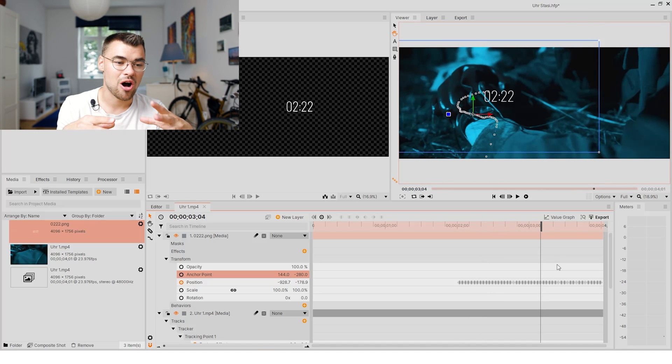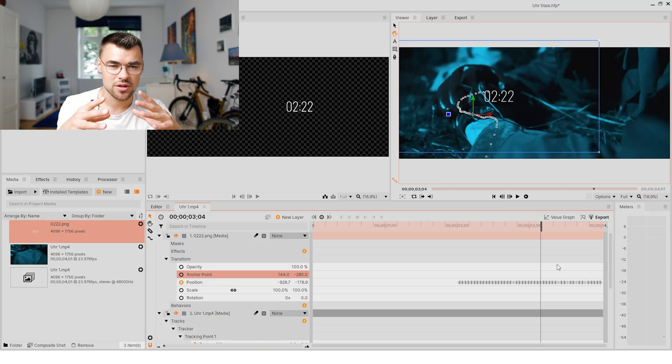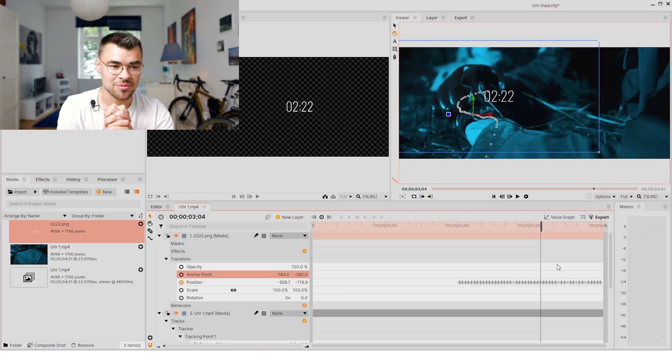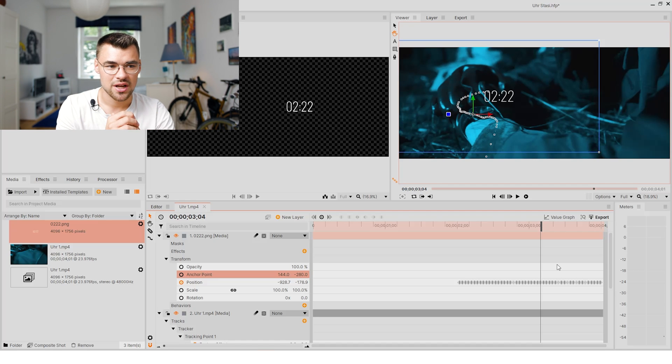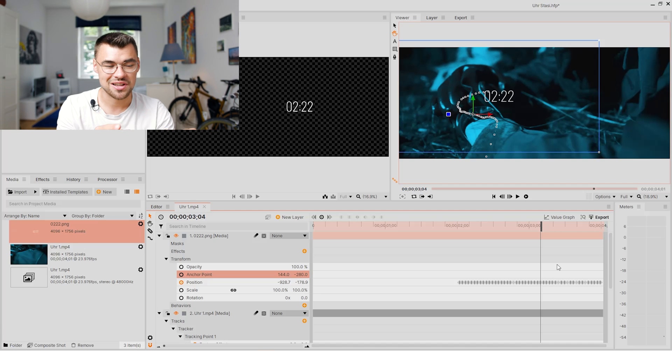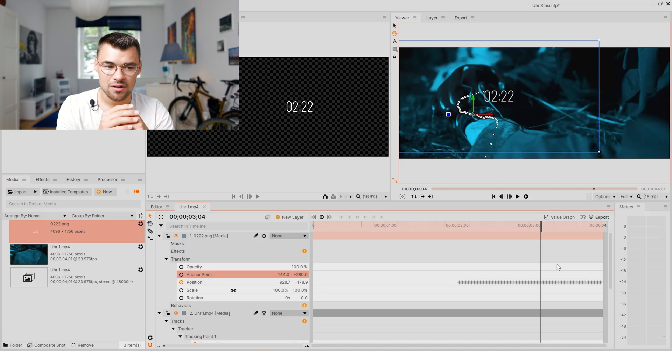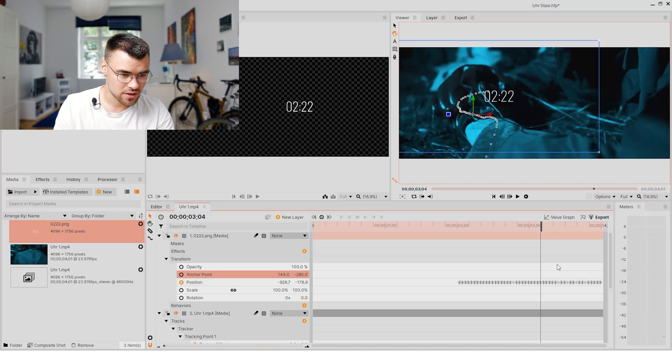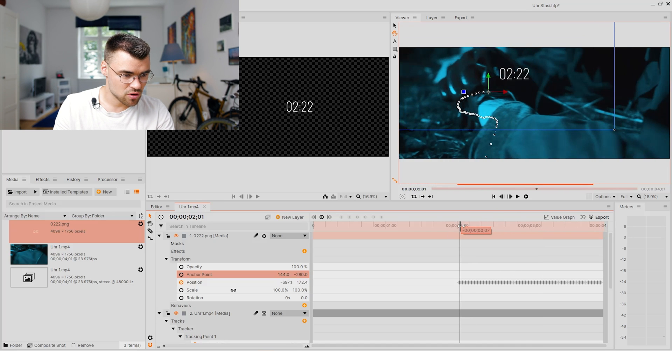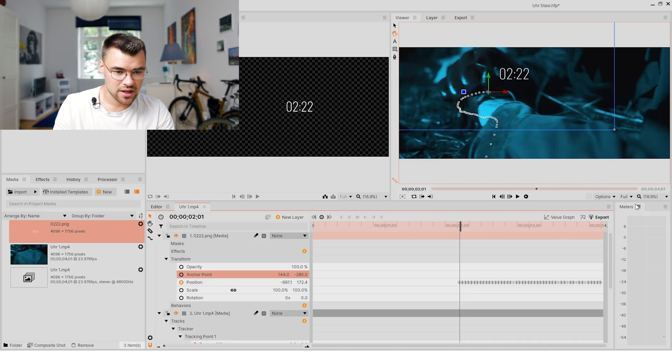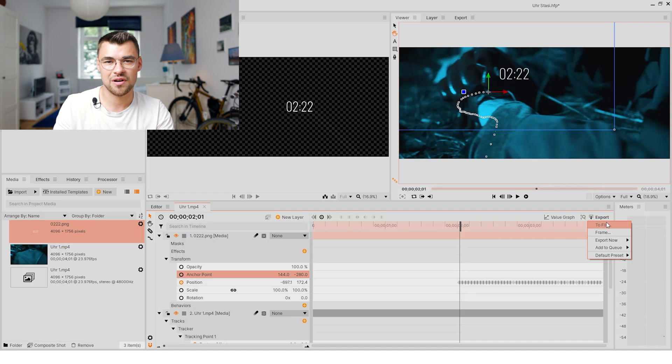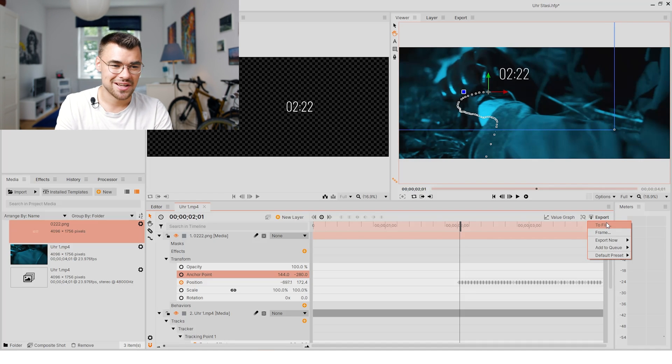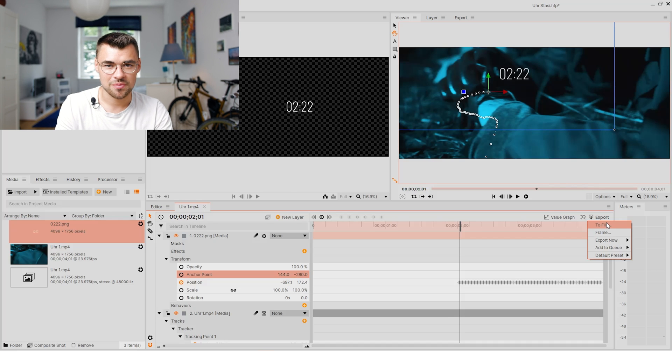If you have more complex shots with more movement and different things flying around, the software will go on the limit. But for these basic tracking stuff it's a good software. Now we can export our image right here and have our file with our selected visual effect with our clock. Hope you like the video and see you the next one, bye!